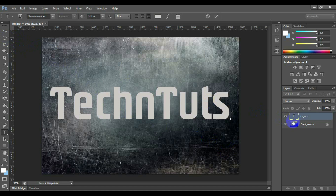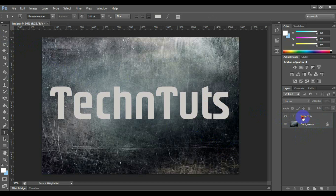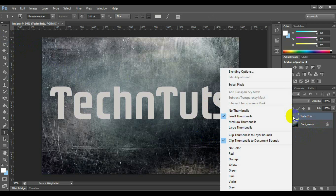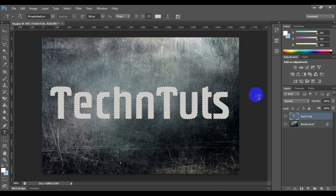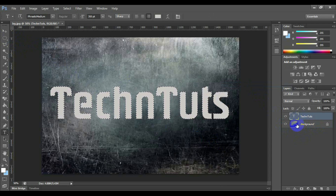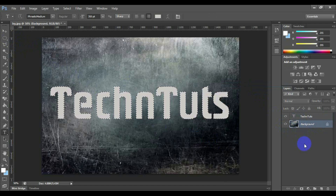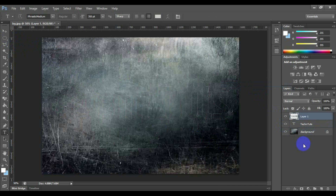Right-click on the font layer thumbnail and click on the Select Pixel option to select the font border pixels. Now click on the background layer and press Ctrl+C to copy the layer and Ctrl+V to paste the layer. After doing this, a new layer will be created for the selected pixel.